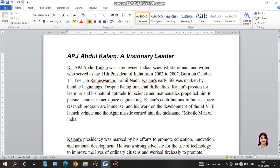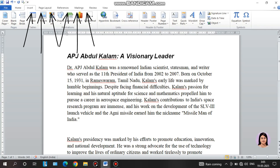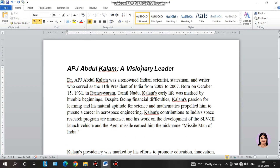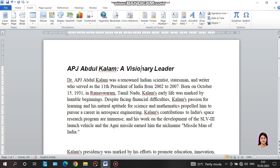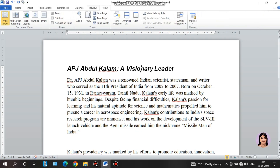In day-to-day life we mostly use MS Word with just the Home and Insert tabs, but for the exam you need to be familiar with all the tabs: Home, Insert, Page Layout, Reference. Try to get familiar with all operations so you don't waste time during the exam. Practice at home.